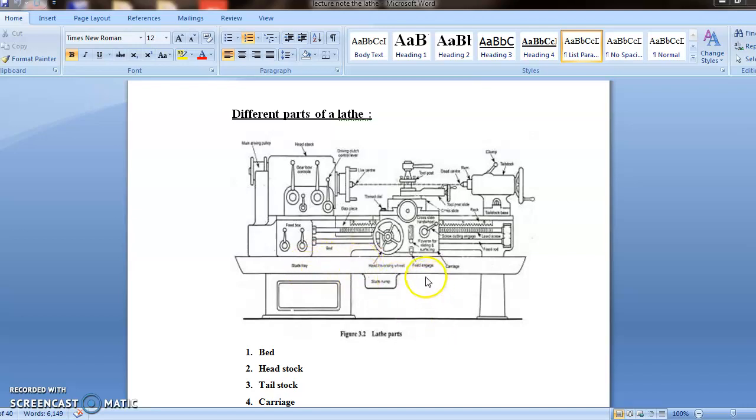Here we can see the first one, that is bed. It forms the base of the lathe machine. The headstock and tailstock are located at either end of the bed, and the carriage rests over it and slides on it. It is the main guiding member of the machine.